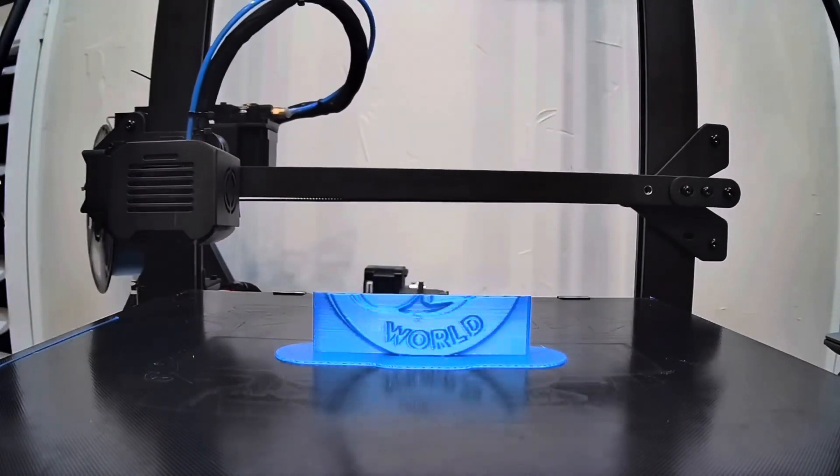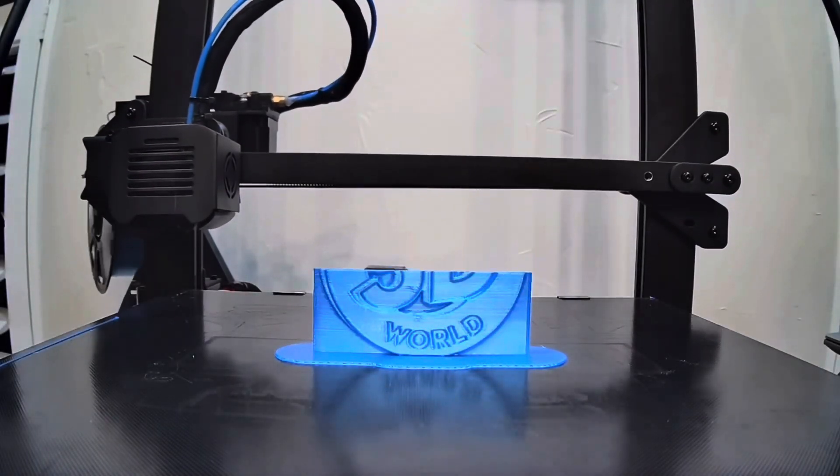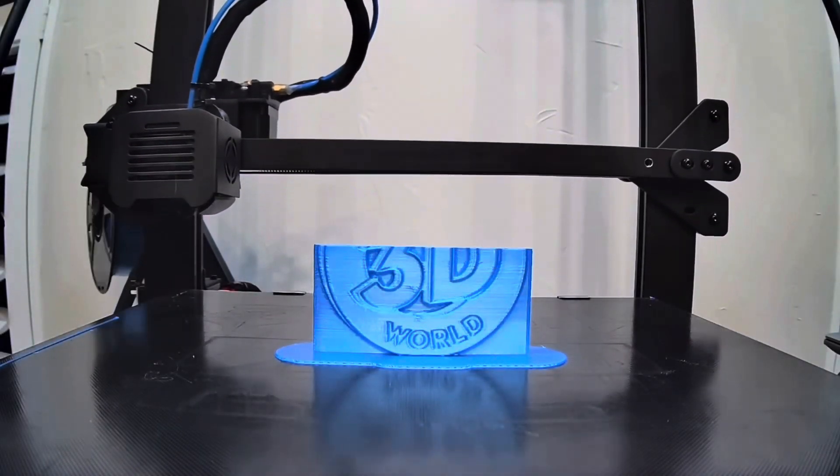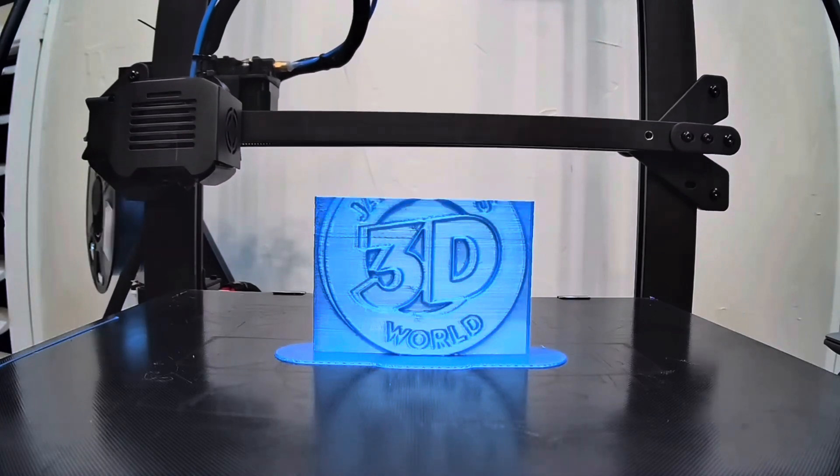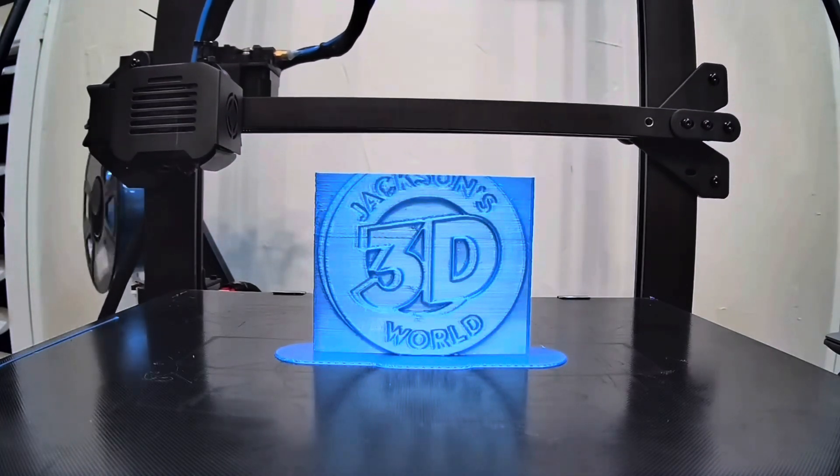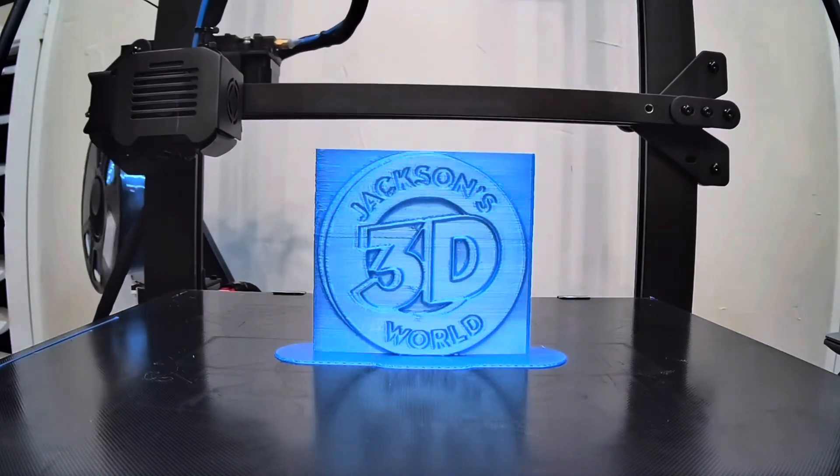Everybody listen up, give us your attention. It's Jackson and he's printing in three dimensions in Jackson's 3D World.